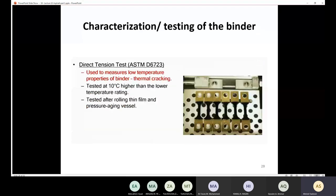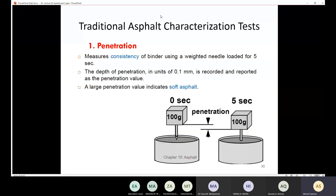We also need to talk about traditional asphalt characterization tests. The oldest method is the penetration grading method. In this test, we measure the consistency of the binder using a weighted needle loaded at 100 grams for five seconds. We measure the penetration in units of 0.1 millimeter. A large penetration value indicates soft asphalt, and a small penetration value indicates hard asphalt. We have done this test in the lab.